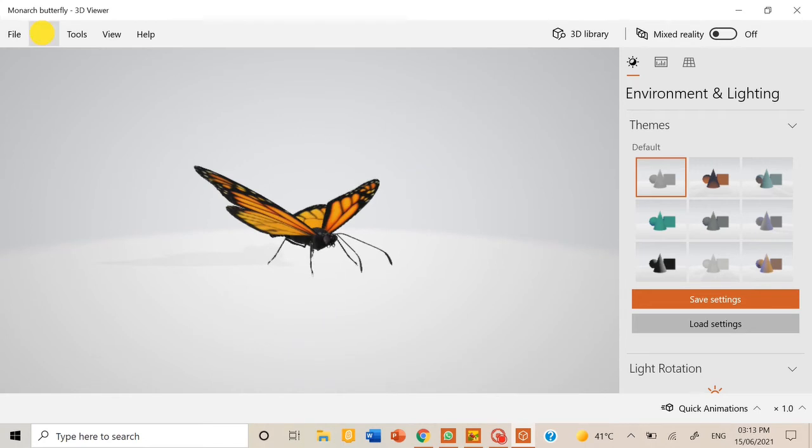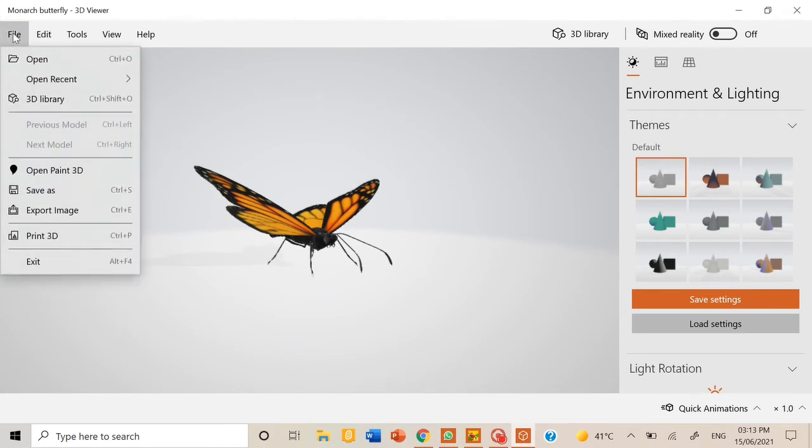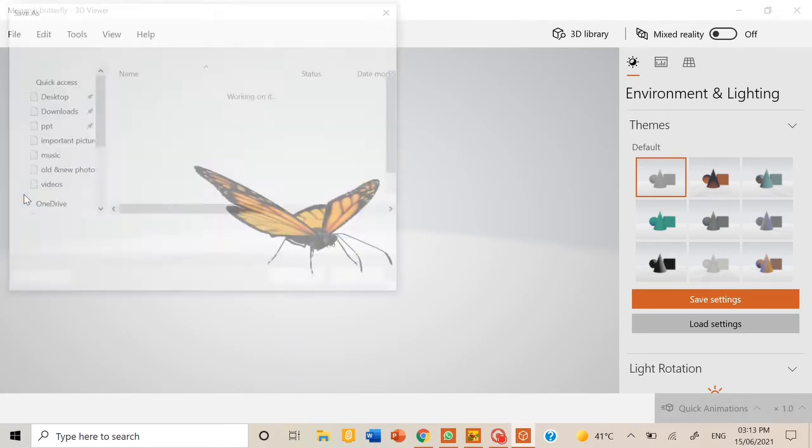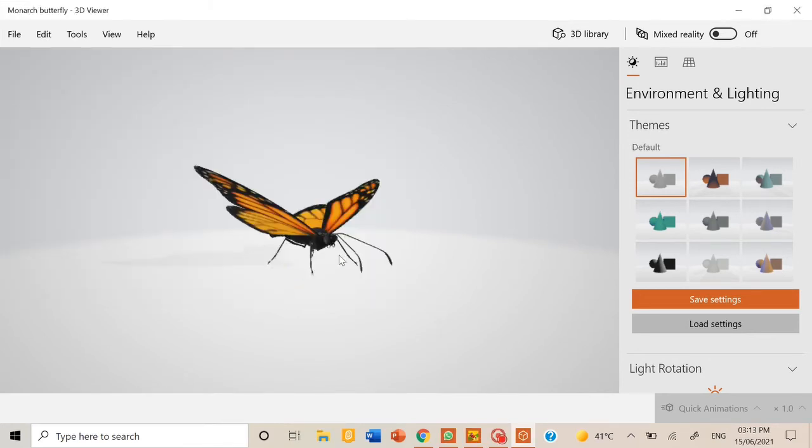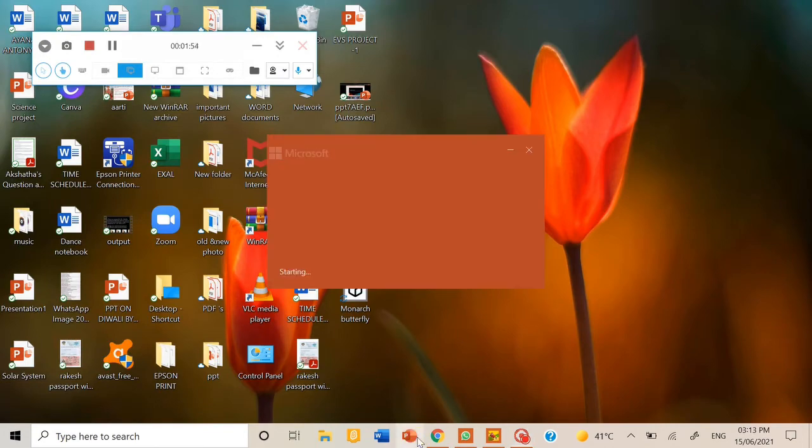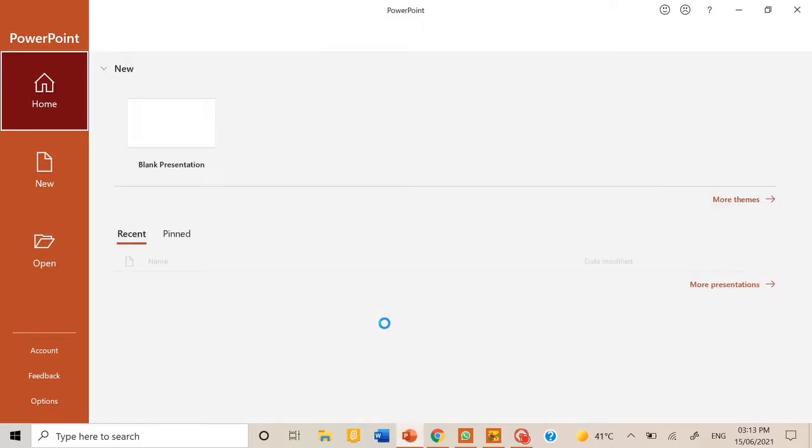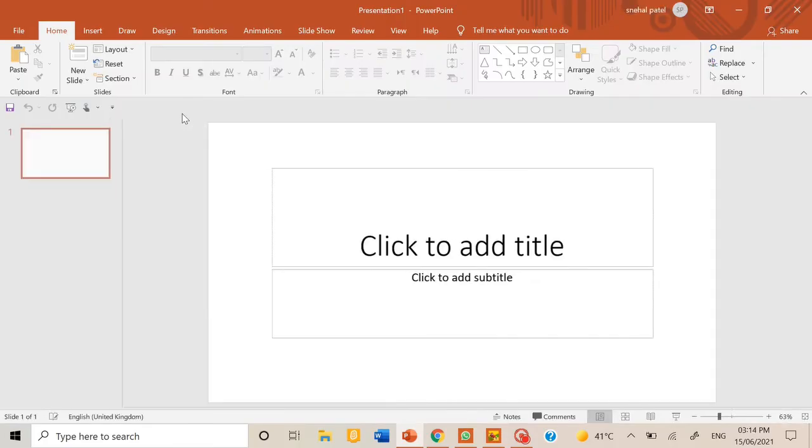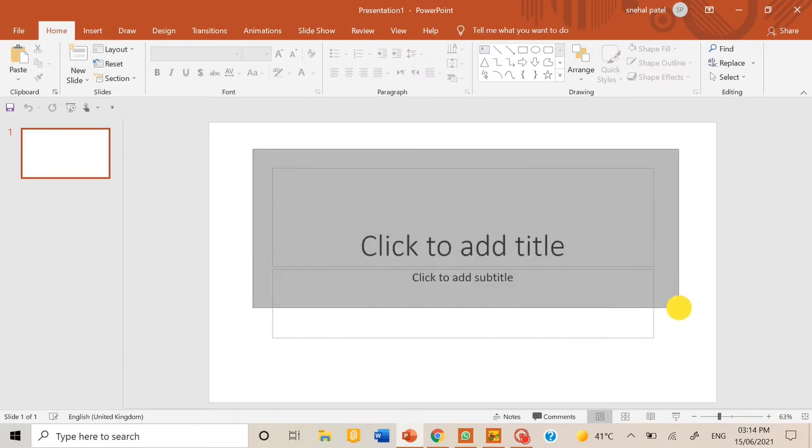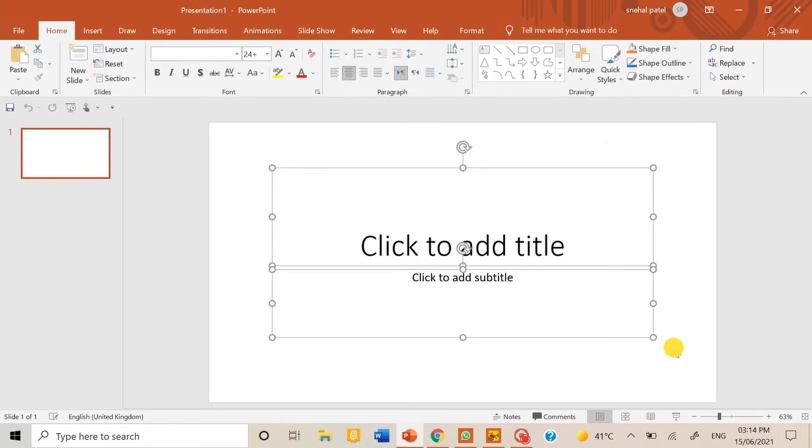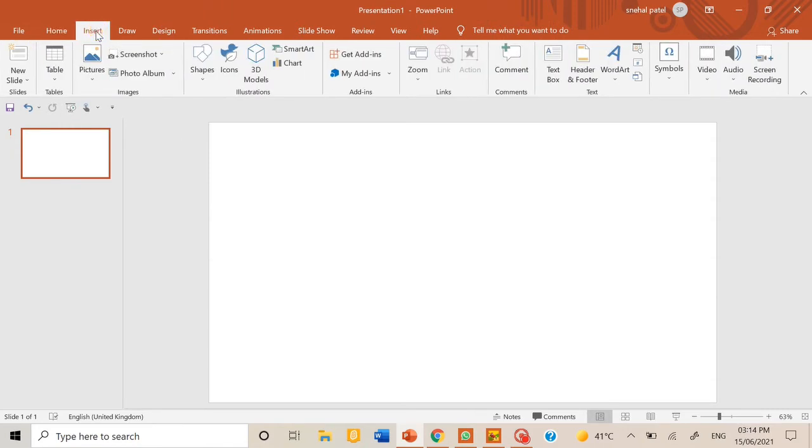Then after this is here, you can go to this file button and save as and save it to your computer. And then you don't need this tab. Now you can open the presentation in which you want to add the butterfly. So we don't need this, so we can remove this. Then you can go to the insert tab.